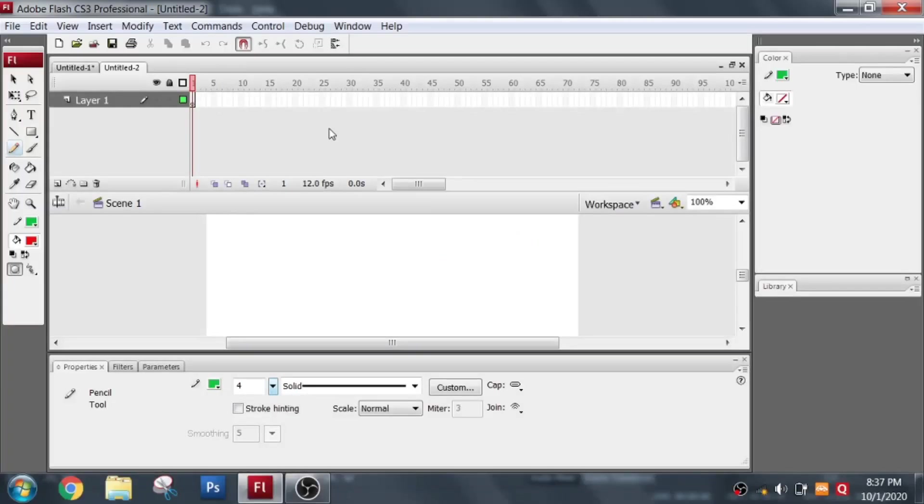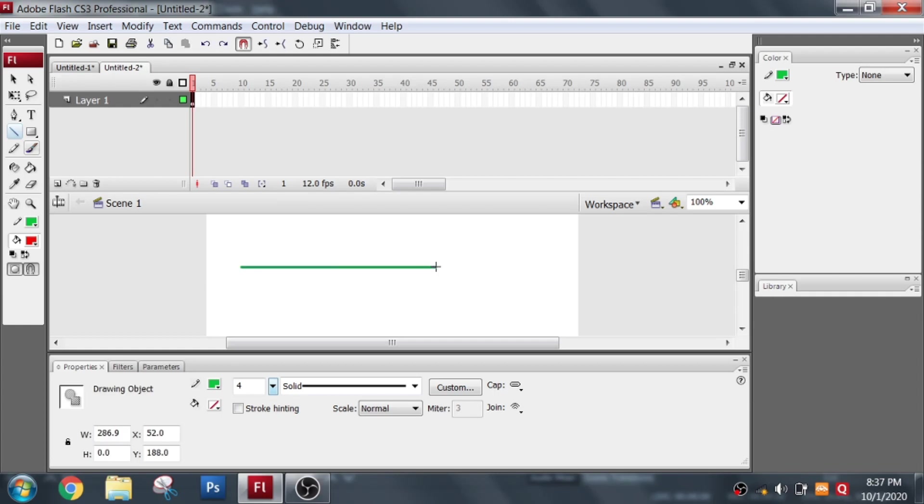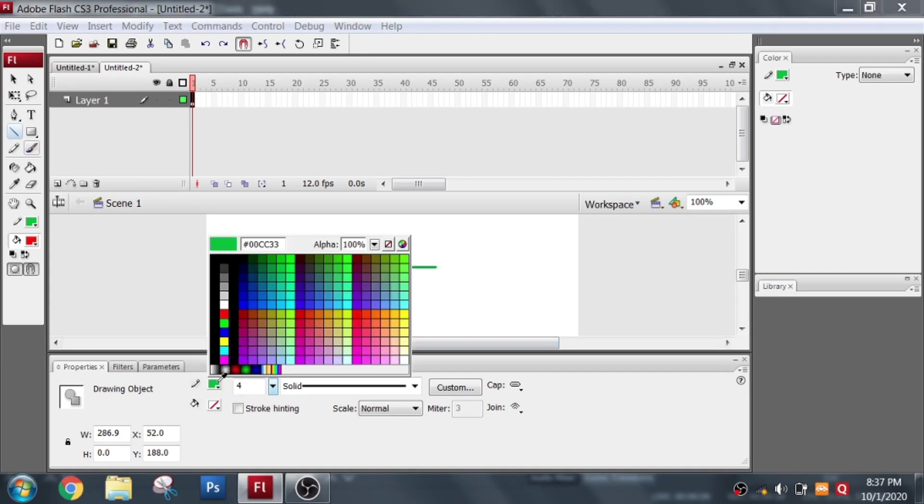I will be showing you how to use the line tool. This is my tool panel. From the tool panel I click on the line tool. After that I drag it in the stage. This is my line.